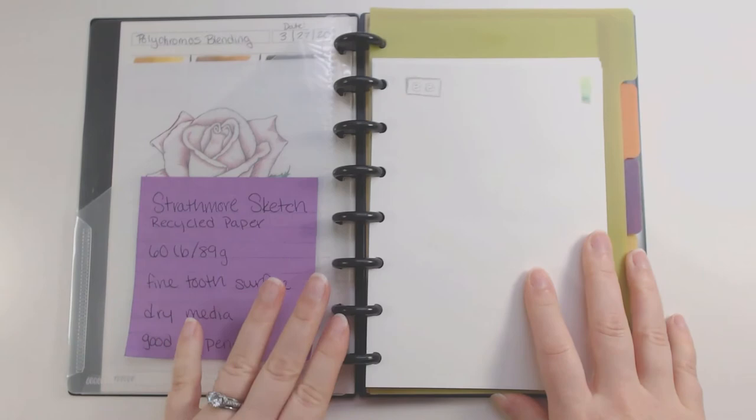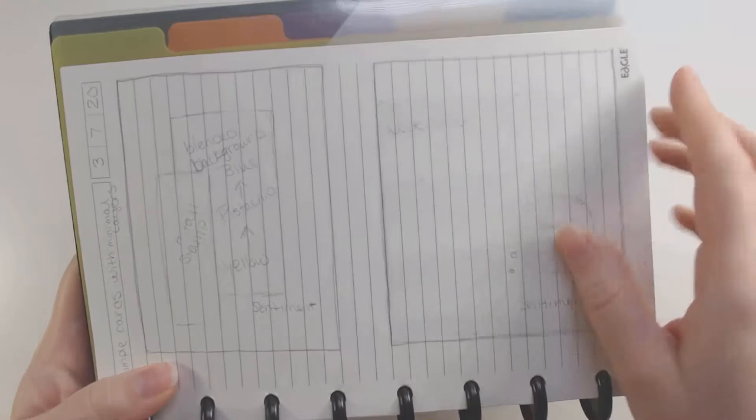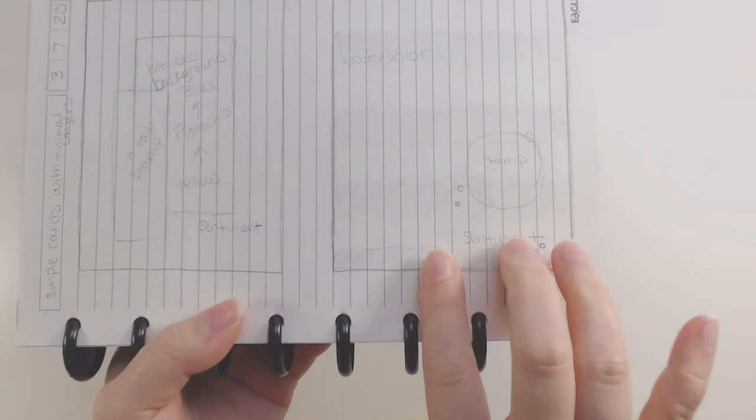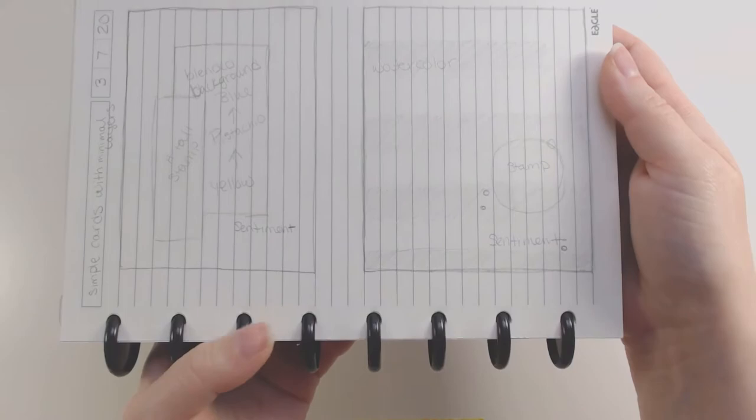So I'll walk you through the notebook. Basically all I did was I have some lined paper in the front so that I can start designing some different card ideas that I had. So this one was a striped watercolor background with a stamp sentiment, which I actually just completed and I'm going to be posting it soon. And then this one was just like some blended ink blending background with a stamp to kind of make it all pop and a sentiment down below. So whatever ideas I'm just thinking, I sort of just write them down.